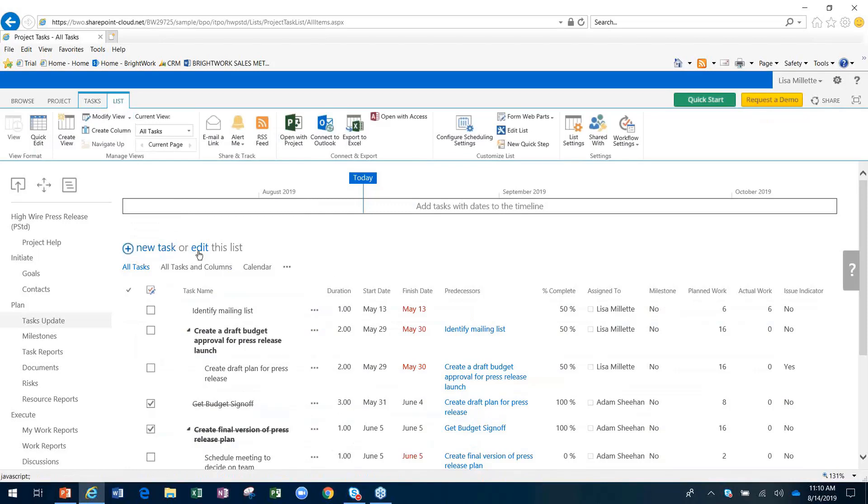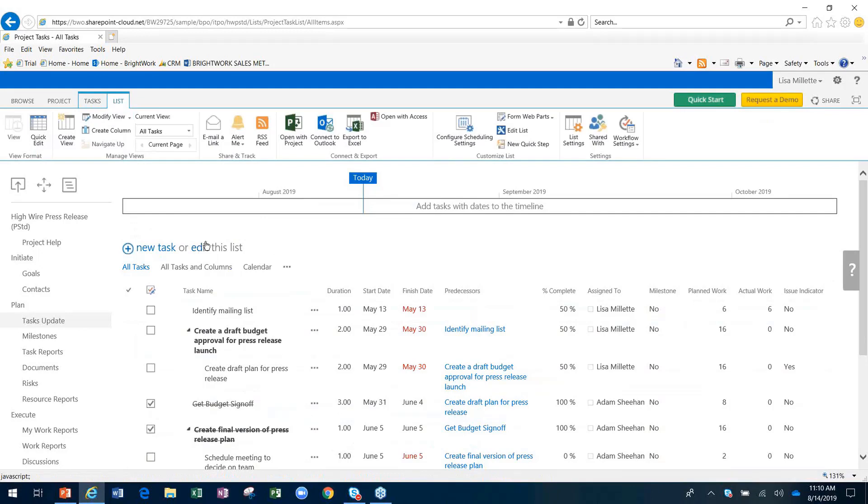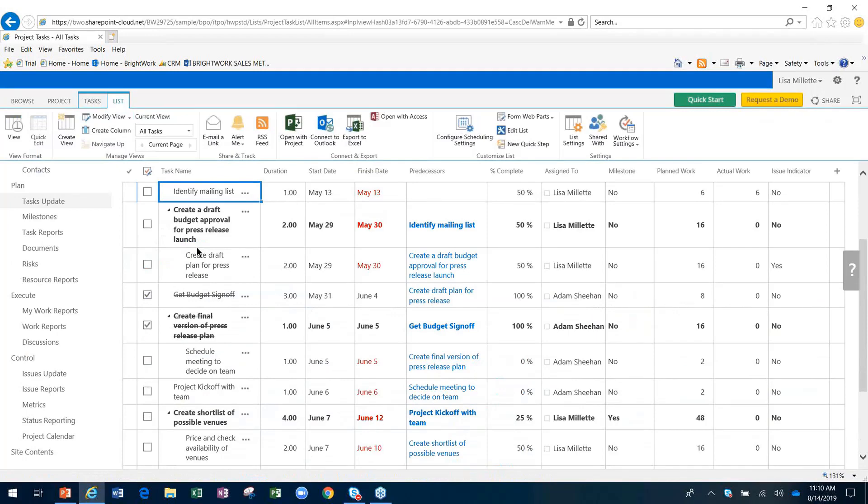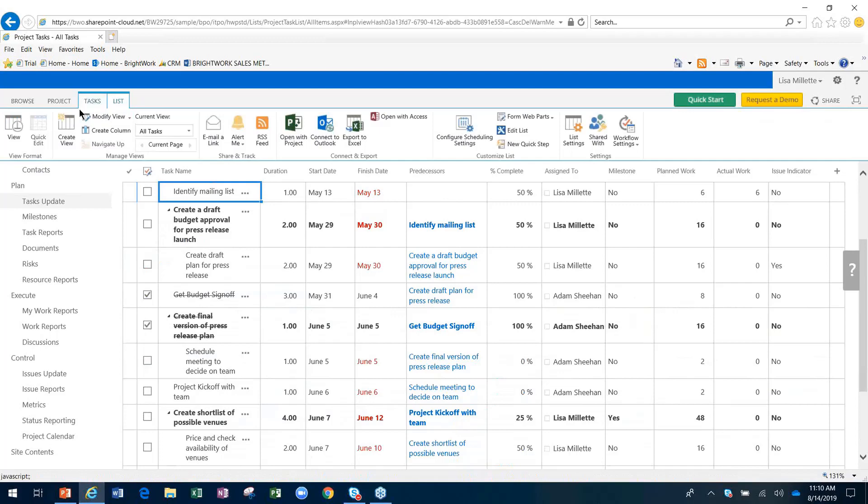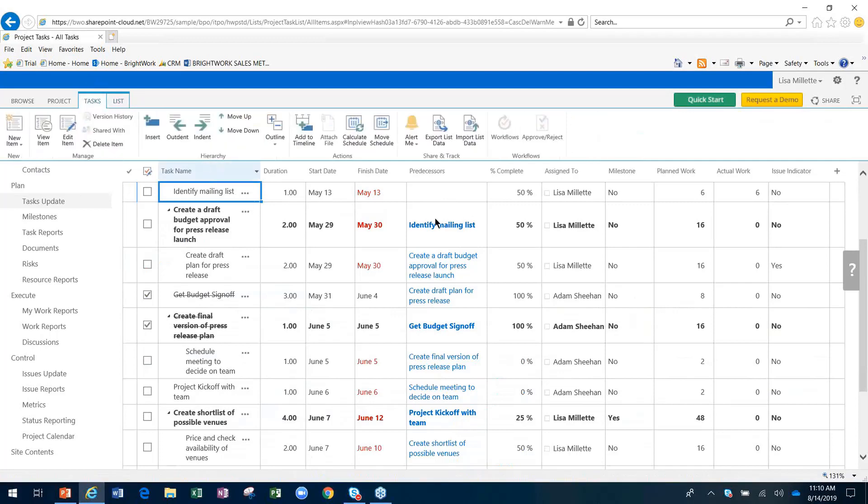I'll start with the data sheet, because a lot of people are very familiar with Excel and perhaps are even managing projects today in Excel. In this particular project, you'll see that this task list is already built out. When you look at this particular project and all of the tasks listed,